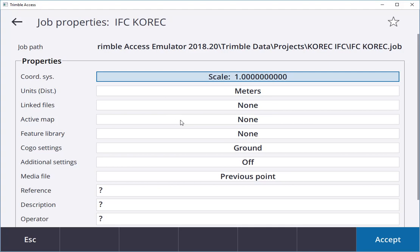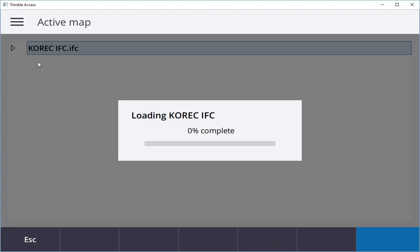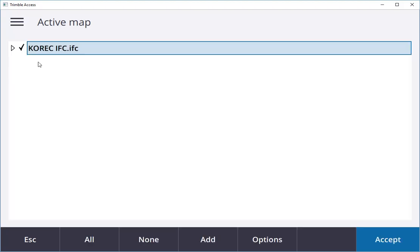I can click on my Active Map and I have a model here called Corec IFC. Like before, I can tick it once just to see it, and if I tick it twice, it becomes activated.